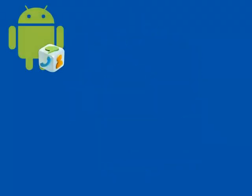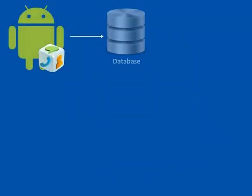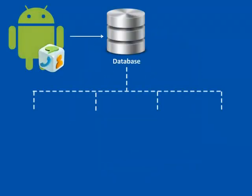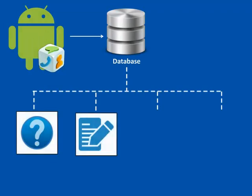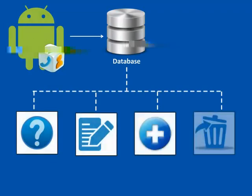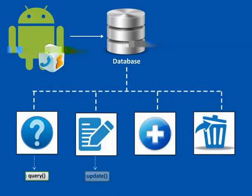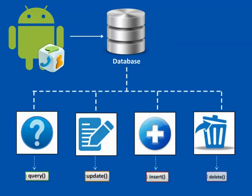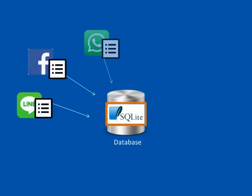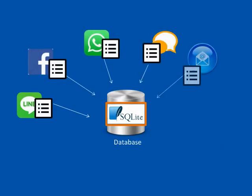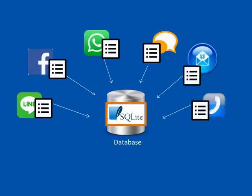Content Provider behaves very much like a database where you can raise a query, edit its content, add or delete content. These operations can be done using query, update, insert, and delete methods. In most cases, the data is stored in an SQLite database.